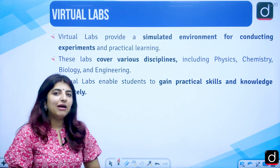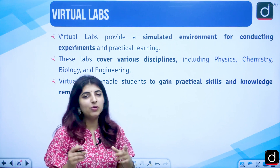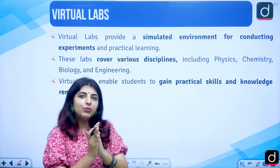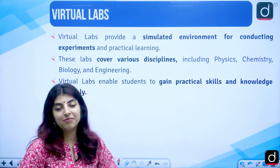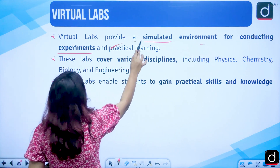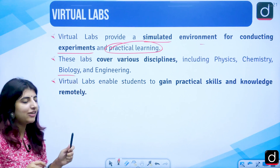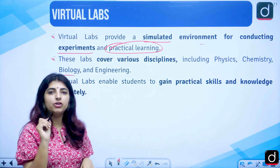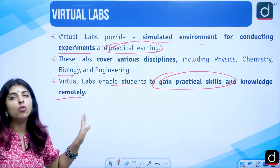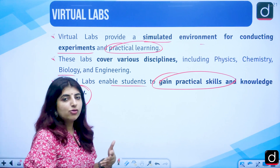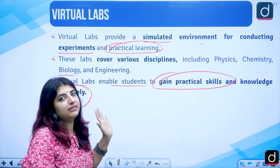Moving forward, we have Virtual Labs. Laboratories are where we perform experiments, and virtual labs mean you need not go to a laboratory physically — you can perform those experiments virtually. It is a simulated environment covering disciplines such as physics, chemistry, biology, engineering, etc. It helps students gain practical skills and knowledge remotely, meaning wherever you are, you can perform your practicals.